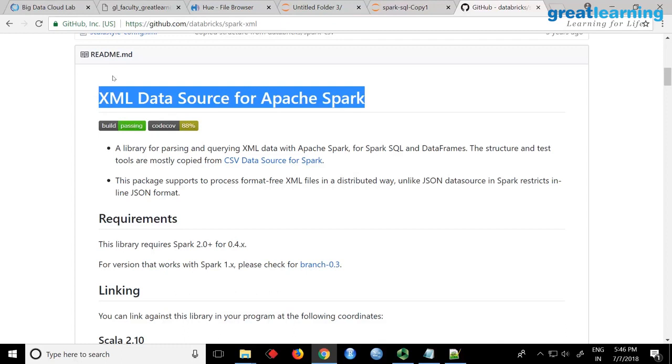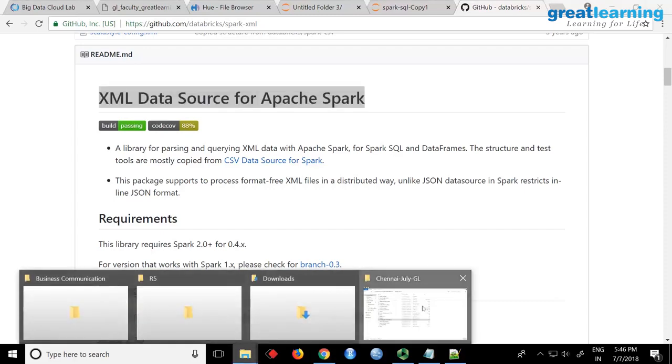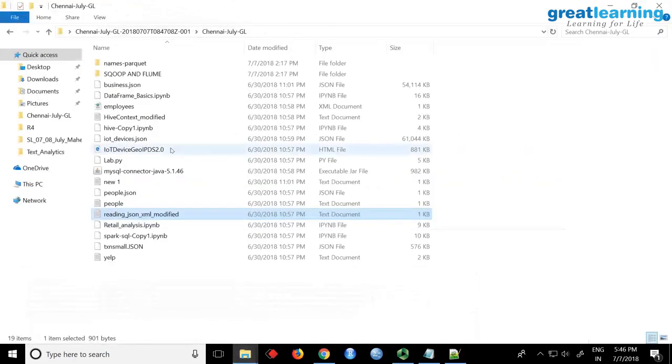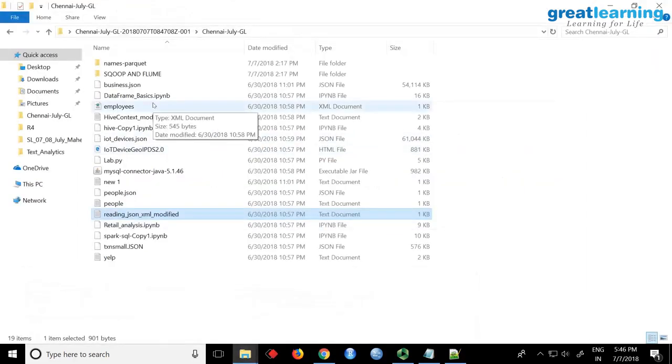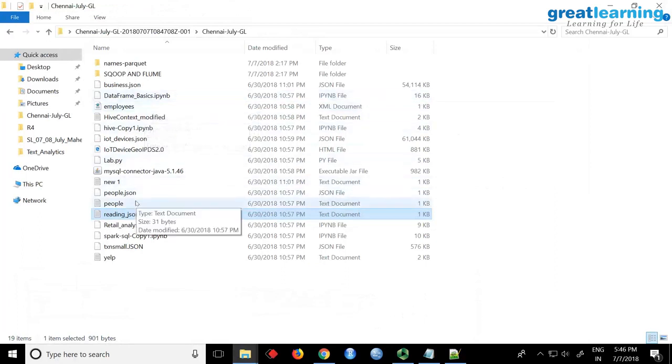You can download this package and use it to read XML files. The question is how do you download this package? While starting the Spark shell, you can ask Spark to download this package. I have an XML file in the folder.